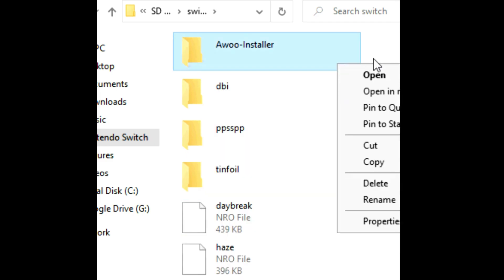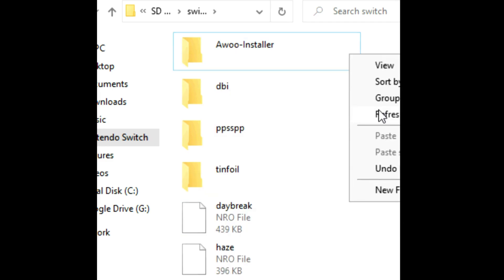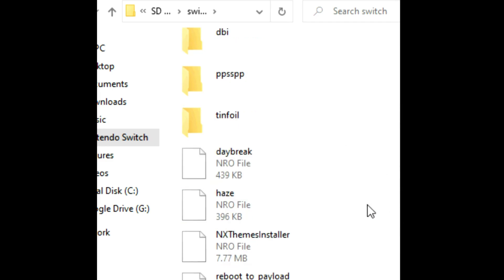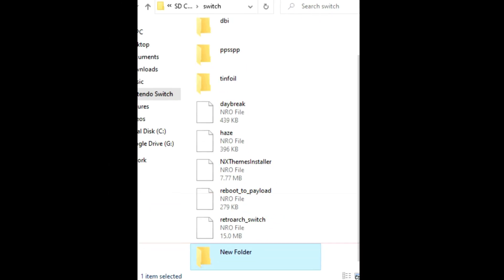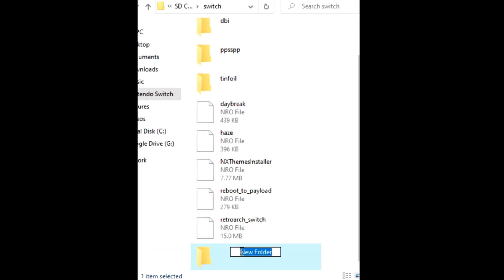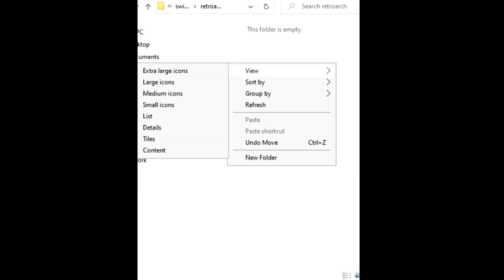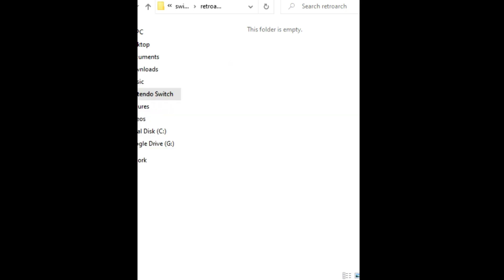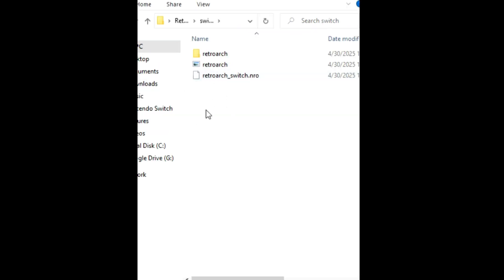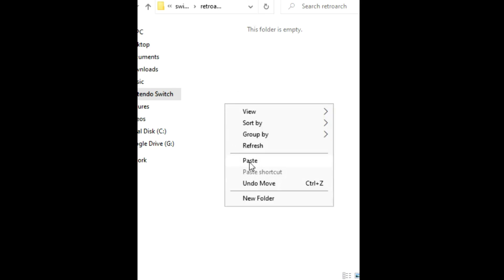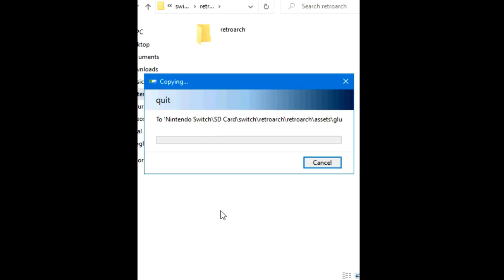Make a new folder. I'm gonna name it RetroArch, and then paste or copy everything here in this folder and wait for it to finish.